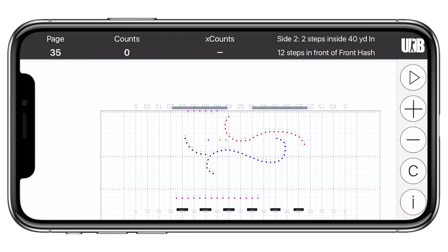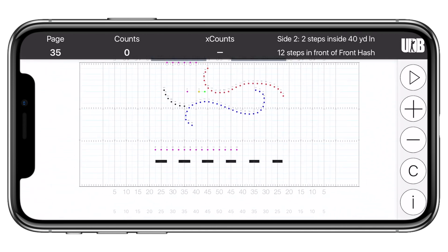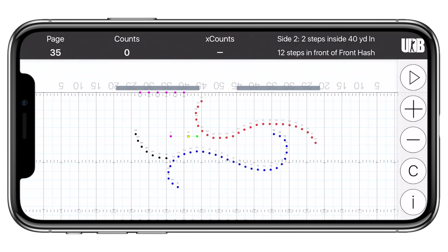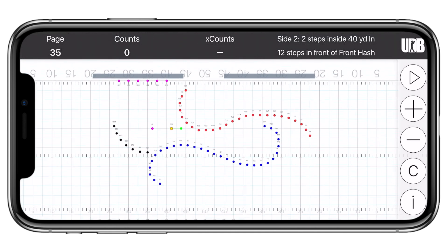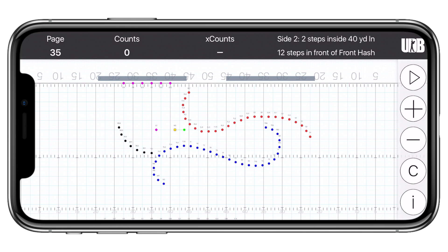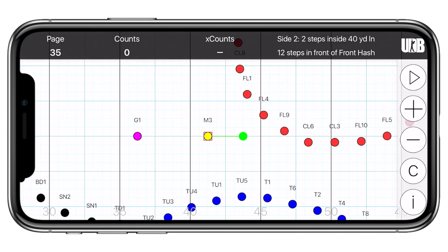Once you're inside of UDB, you're immediately presented with the drill chart. You can move around the chart by dragging your finger or even pinching to zoom in and out — it functions much like a picture does on your phone. By default, this drill chart is shown from the performer's perspective, which means that the front side line is at the top of the screen. You'll also notice that the performer you selected is highlighted yellow. In this view, you will always be highlighted.